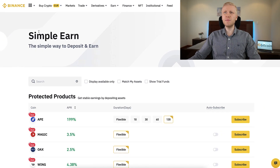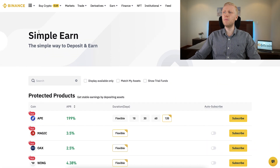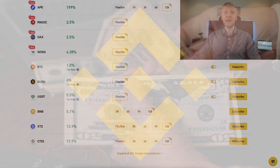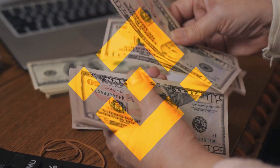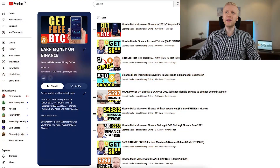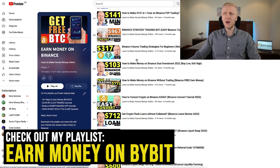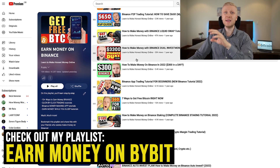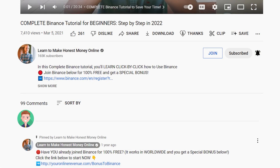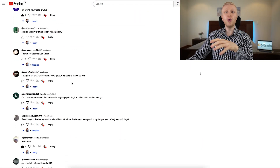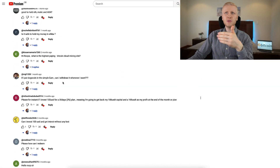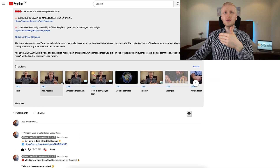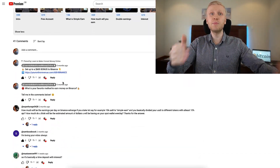Start making money automatically on Binance Simple Earn. If you want to learn more ways to earn money on Binance, come to my playlist Earn Money on Binance, where you will also learn 100% free ways to make money copy-pasting links. If you have any questions, feel free to ask in the comment section below — I read all your questions and am always happy to help you personally.